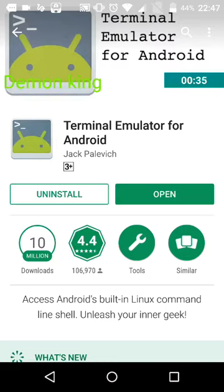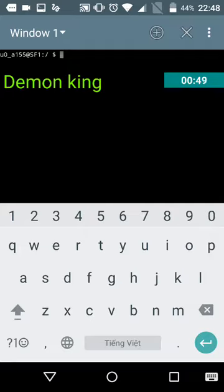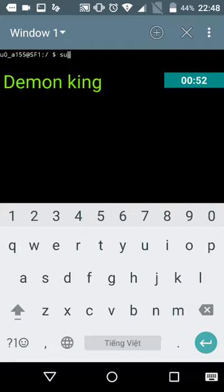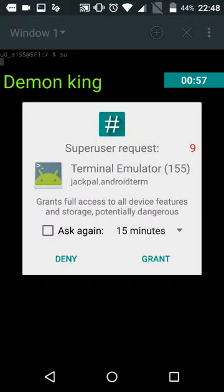After you download and install it on your phone, now we will start it. You will need to grant root access to it by typing 'su' and hit enter. Choose grant.